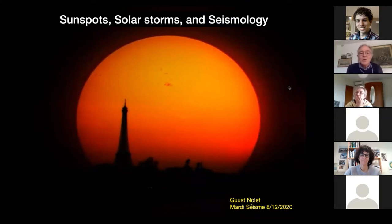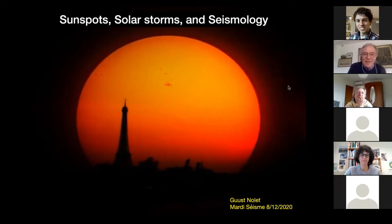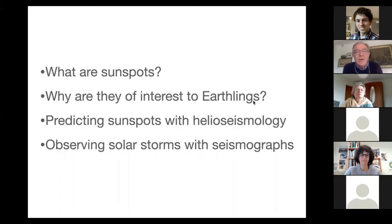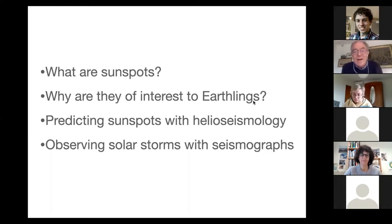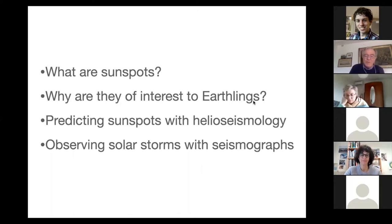This talk is not about things that I have done myself. It's just something that I've been reading about, and I thought I would share my excitement. The talk has four short segments: first, I'll introduce you to sunspots and why we should be interested in them; then I'll go to the two motivations — how helioseismologists use our own methods to predict sunspots, and lastly, I'll go back to Carl Tape's paper on observing solar storms with seismographs.